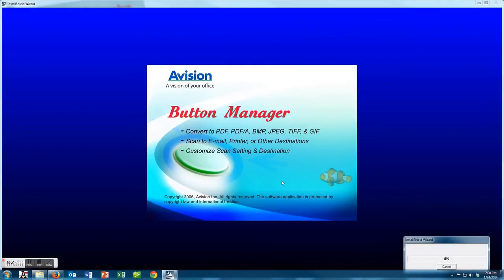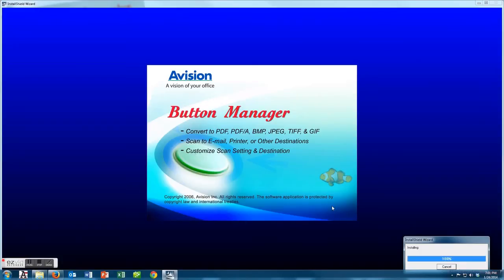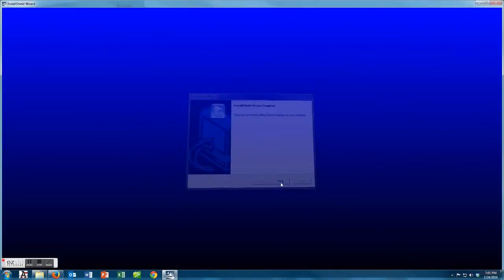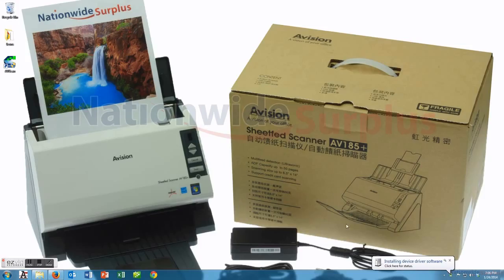Make sure you do not plug in your scanner yet prior to any of this. You're going to want to wait for that. When you do wait for it after this installation of the programs, it should pop up right away and Windows should start to recognize it and load the drivers.